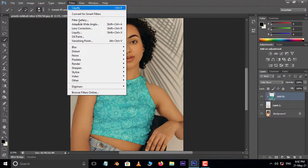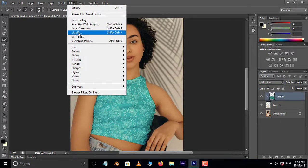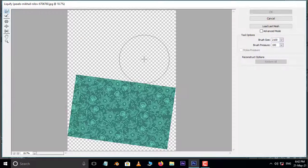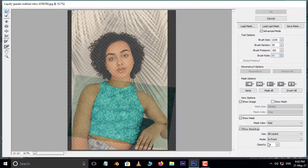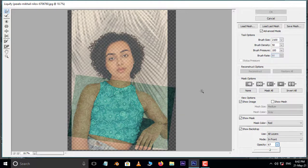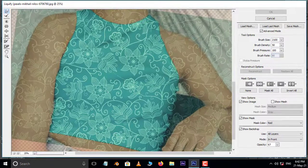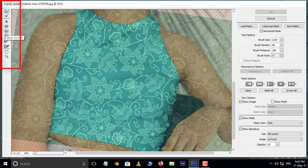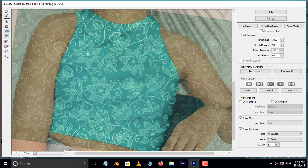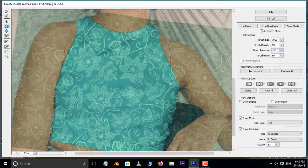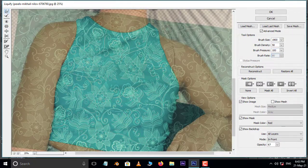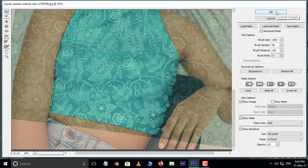Now go to Filter in the menu bar and choose the Liquify filter. Here enable the Advanced Mode and also enable the Show Backdrop option. Decrease the background layer opacity for reference. Now adjust the pattern using these tools like this, then press OK.